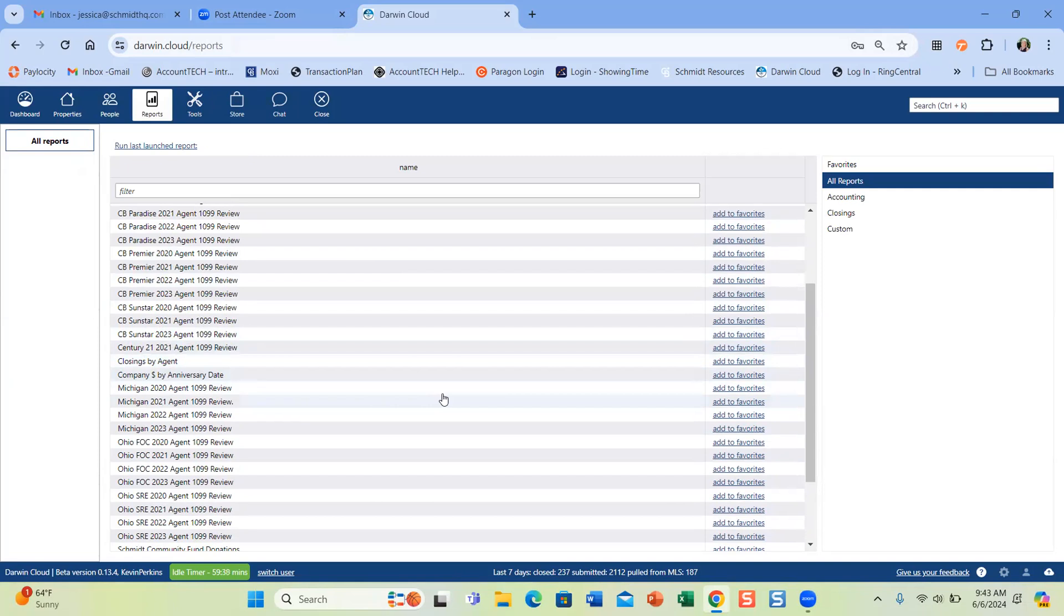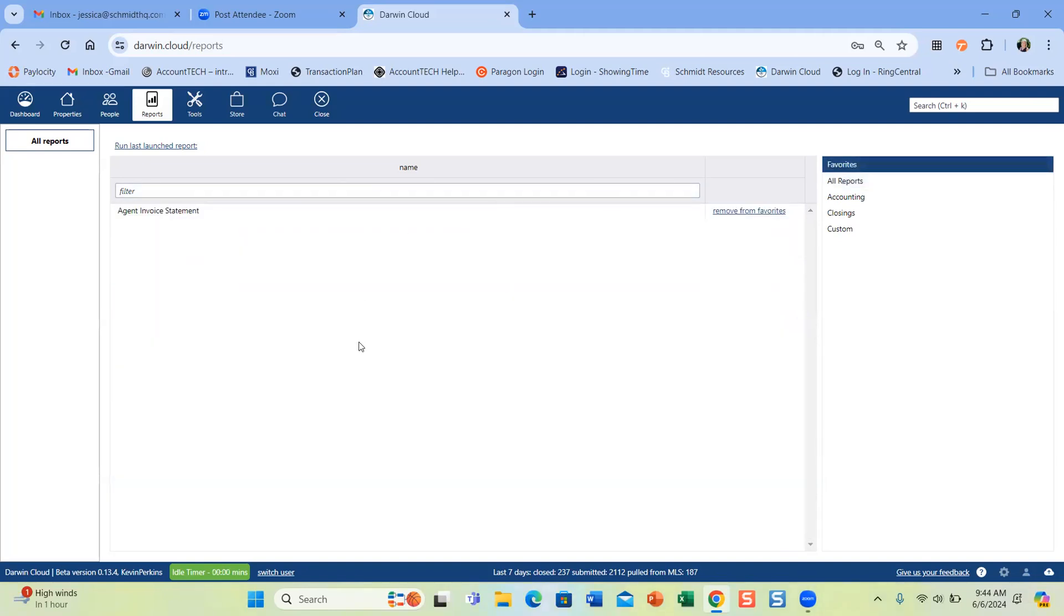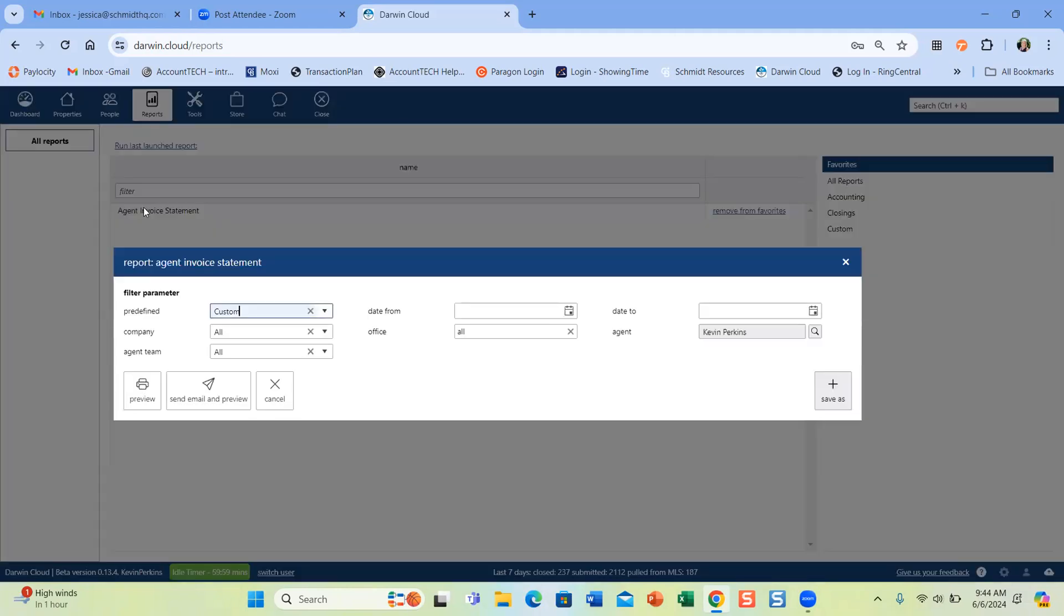There's closings by agent, there's company dollar, there's a quite a few reports. If they ever wanted to see where they stand on their commission plan, or if they wanted to run a listing report, just to see what listings they have. So all of those reports are in here and they can either click them from the all reports. They can add them to their favorites. If they don't want to see all the ones, that just makes it a little bit more simple and easier to find. And then they can just run theirs. They just double click it and run it just like transaction plan. This part's the same. You do need to pick, fill in the date parameters.